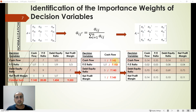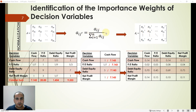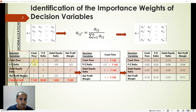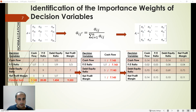Now let's calculate the importance weights of the decision variables. The first step is normalization of the comparison matrix. We use the formula that divides each cell by its column sum. Here is the comparison matrix, and we calculate the column sums — for example, 7.143 is the column sum of the cash flow column, and 20 is the column sum of the PE ratio column.